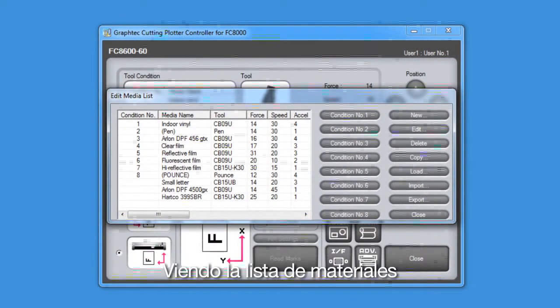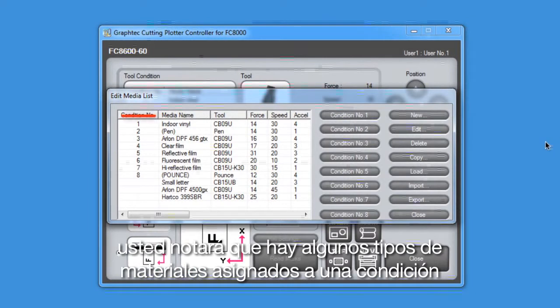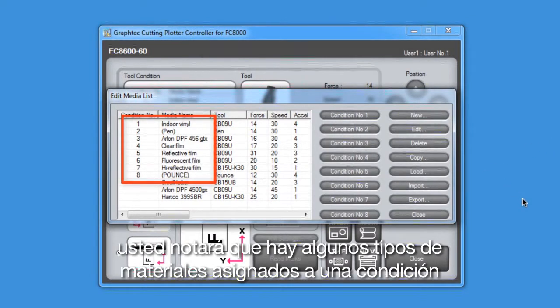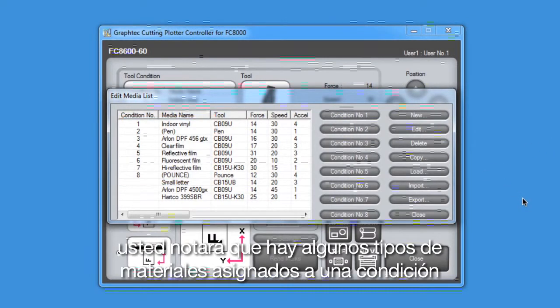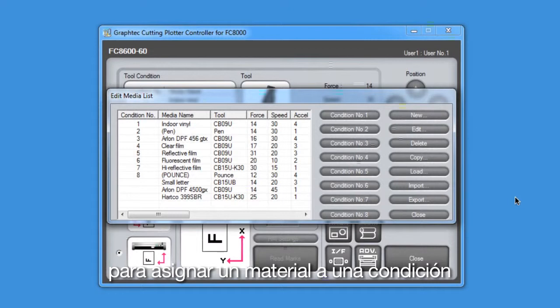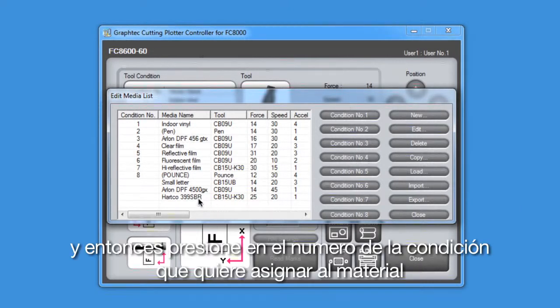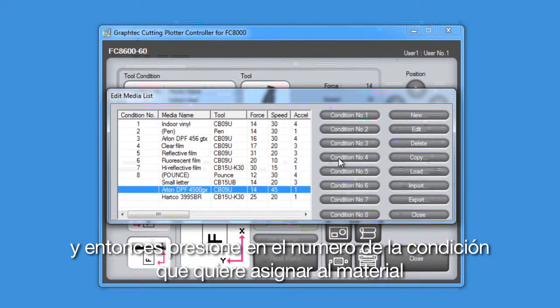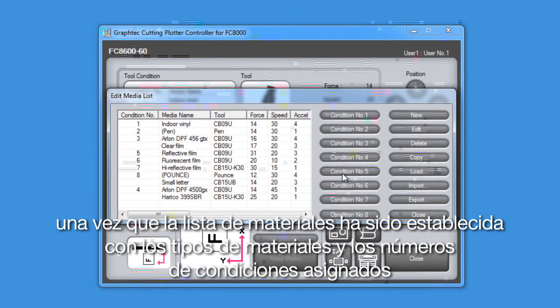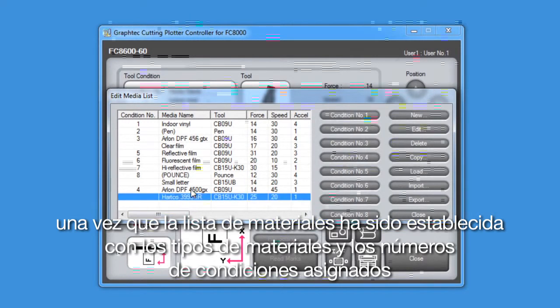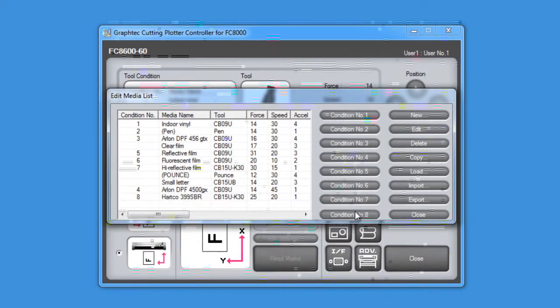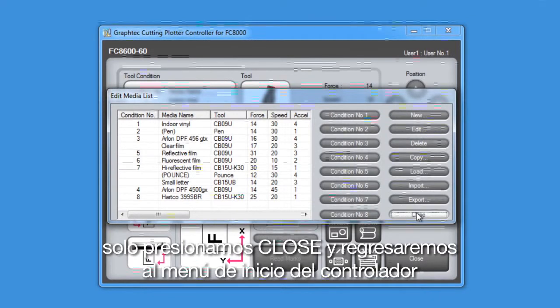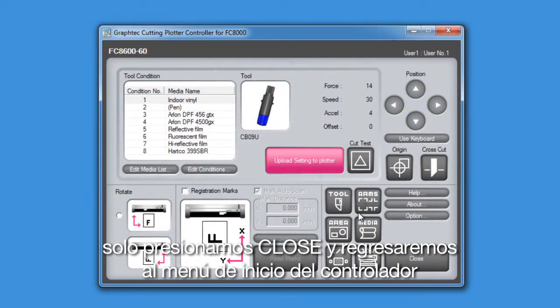Looking at the media list, you'll notice that there are some media types that have been assigned to a condition. To assign a condition to a media type, first select the media type, and then click on the condition number to assign to the media type. Once the media list has been set up with the media types and the condition number that they're assigned to, we can just click close and get back to the main controller menu.